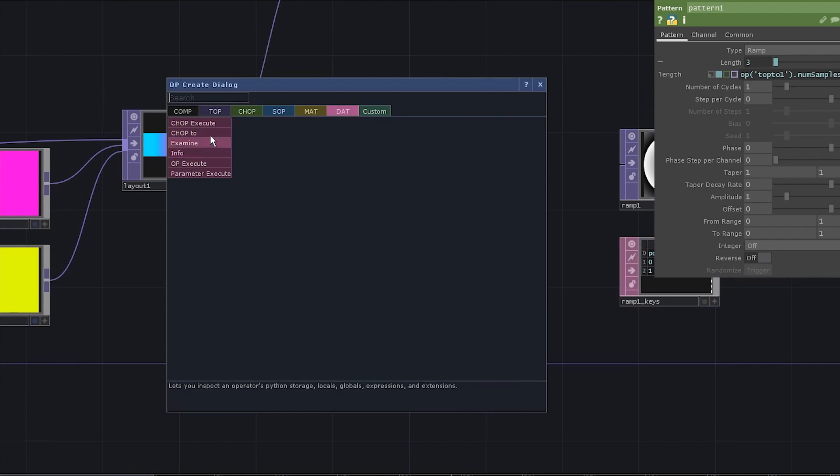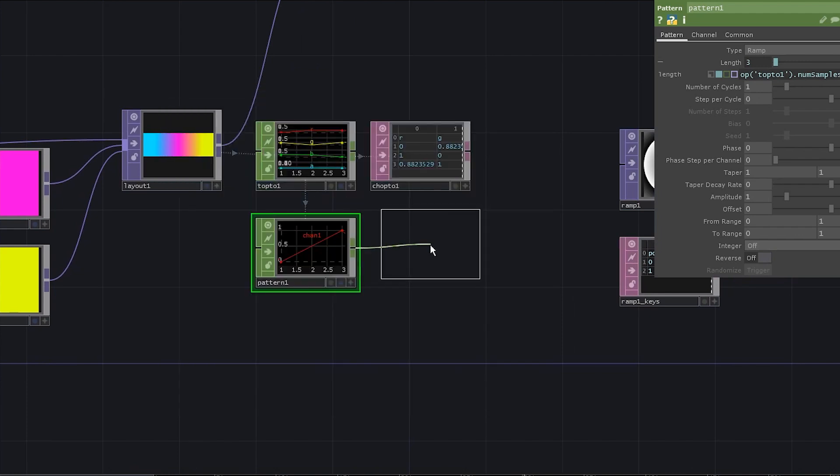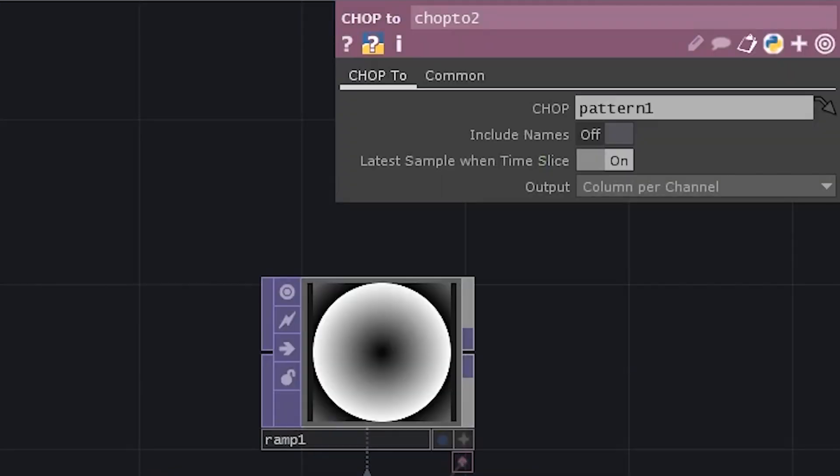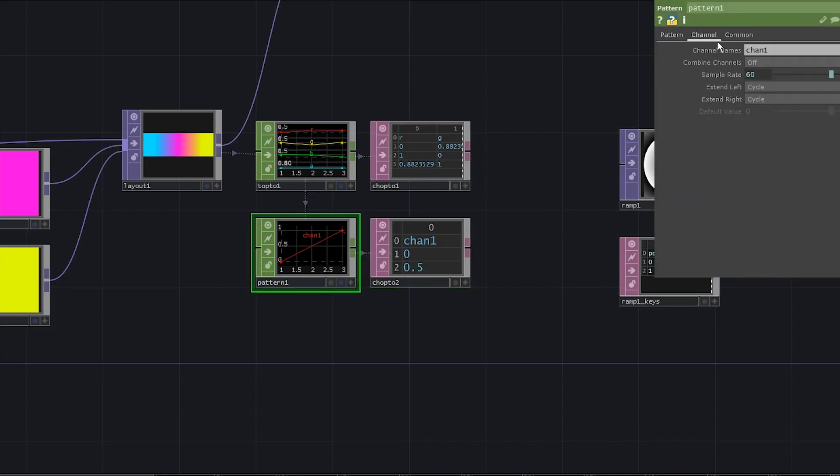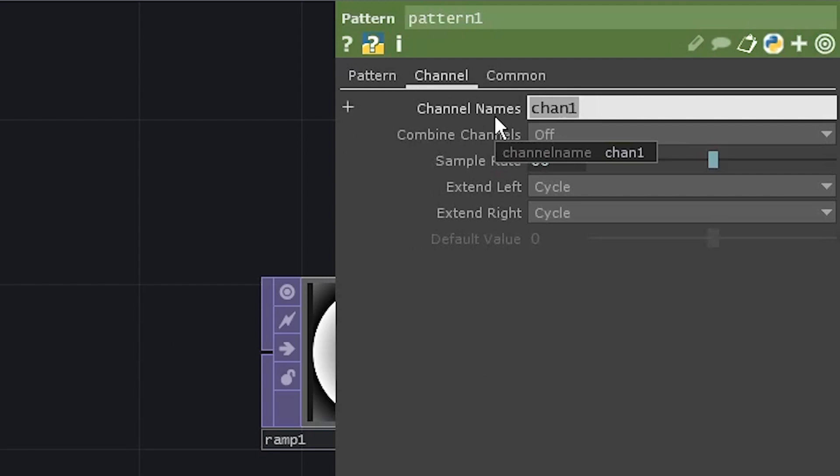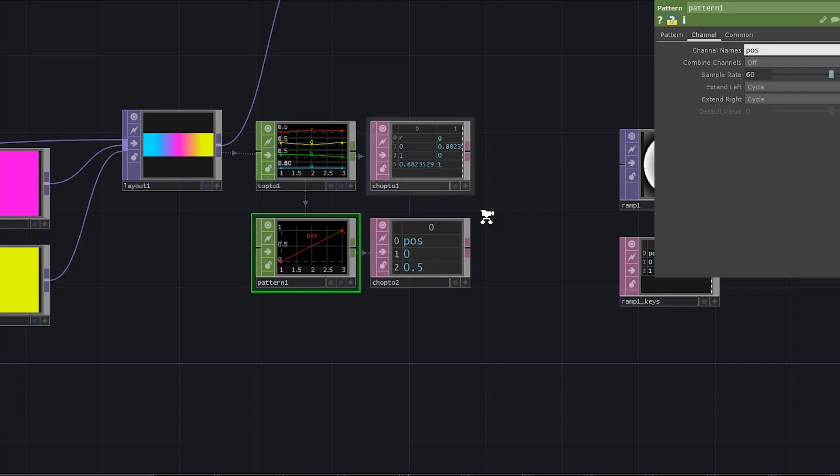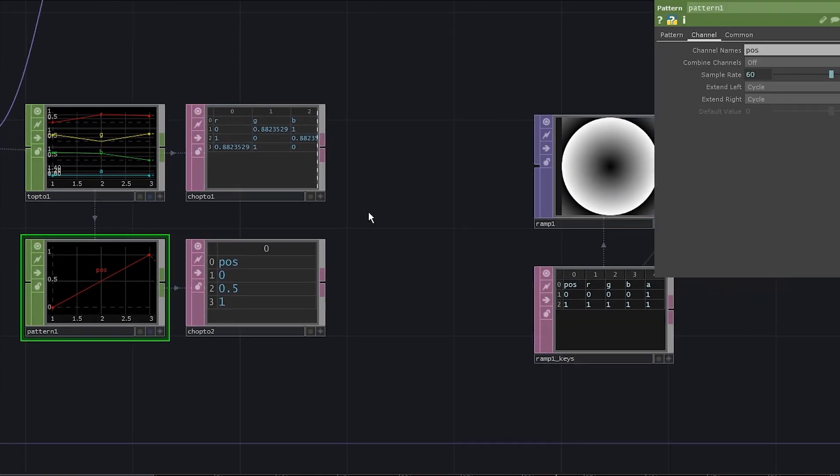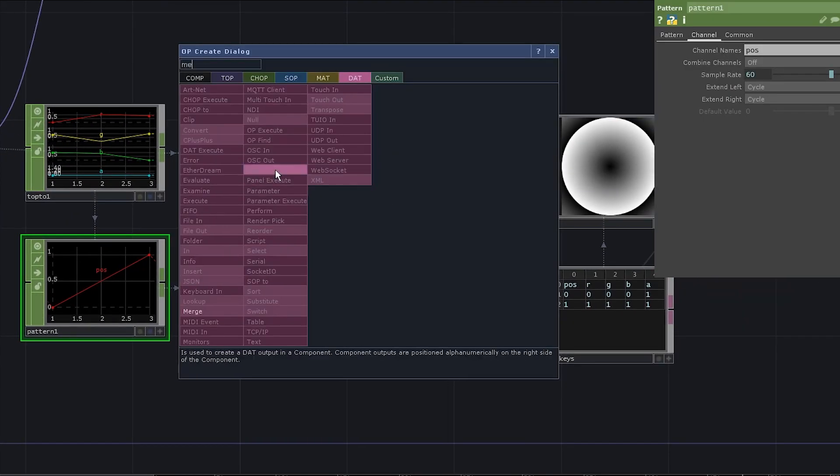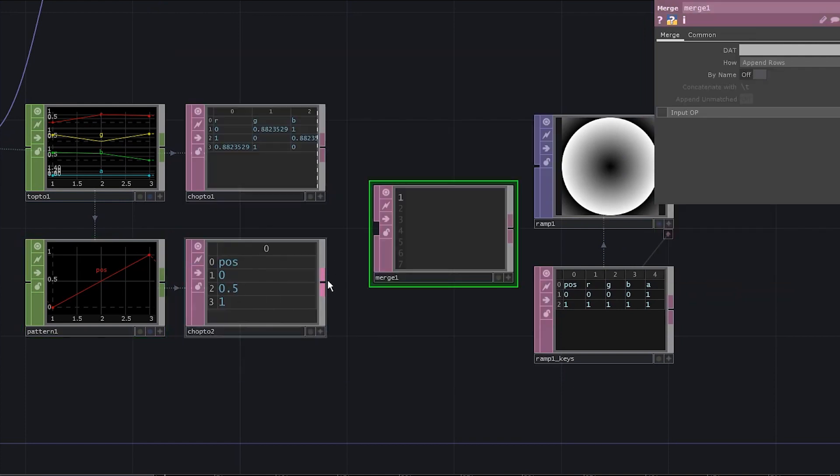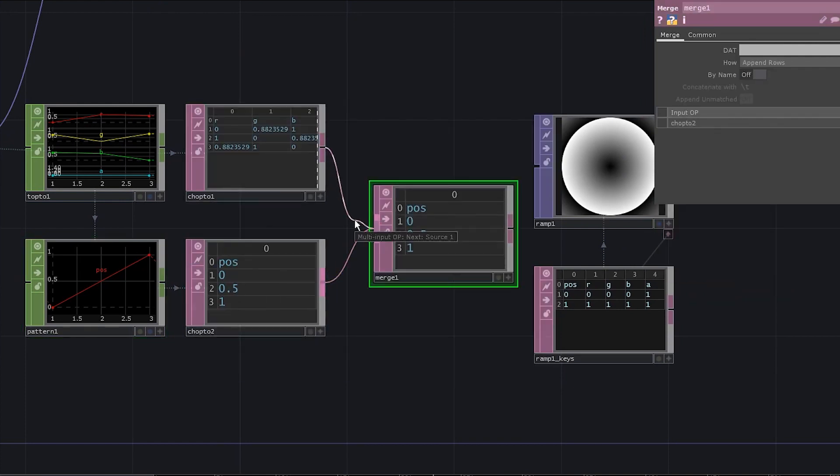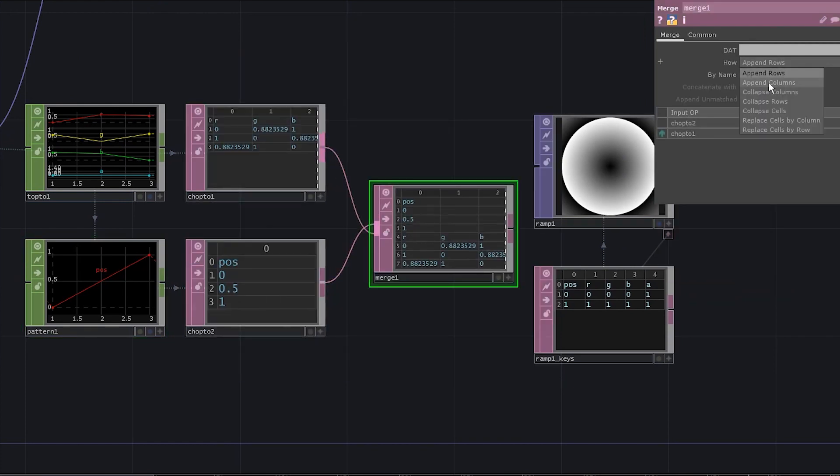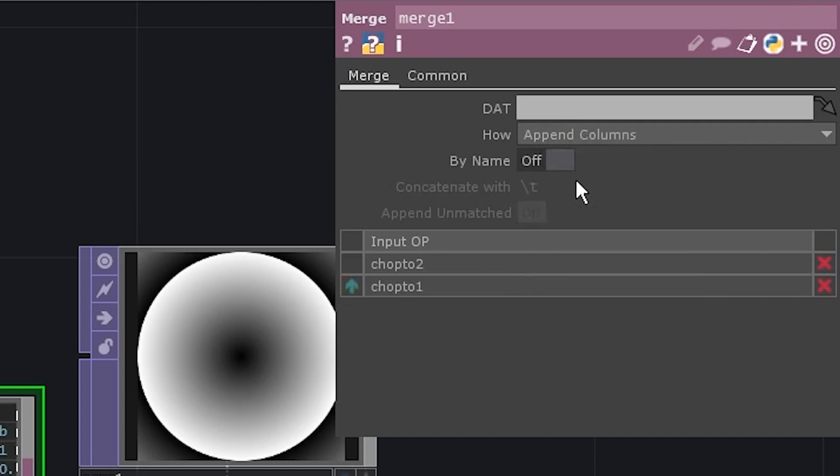Now convert this pattern to dat. Include names on and rename the pattern channel to pos. All we need to do is to merge these two tables. Add a merge dat. Connect this one first. Now connect the other one. Go to merge parameters and choose append columns.